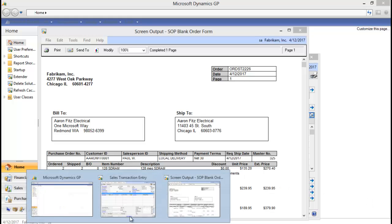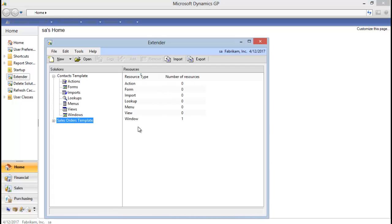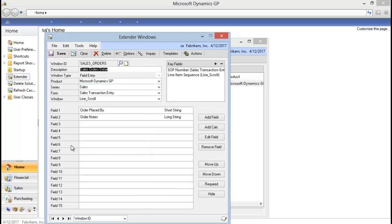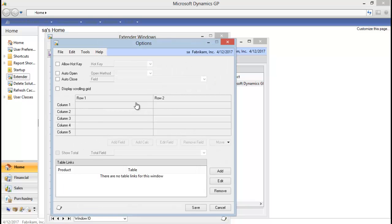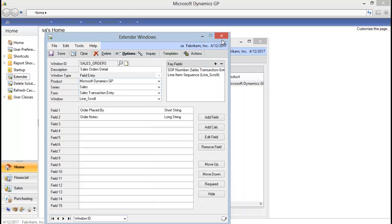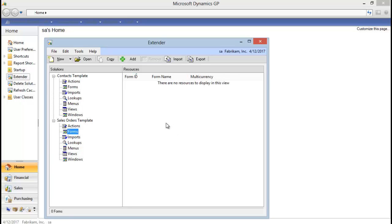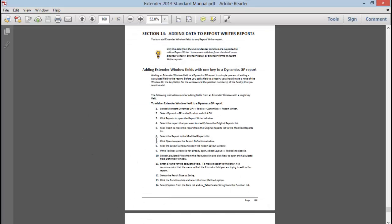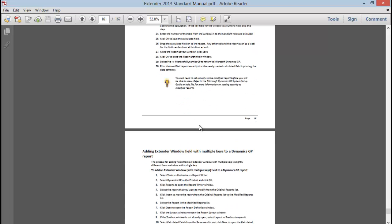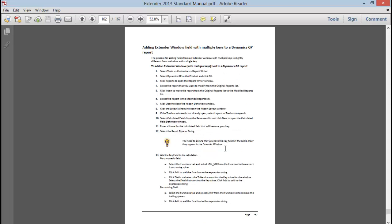So if I look in Extender at my window, I can add the data from this portion — and this is 2013 — I cannot add the data from this scrolling grid to Report Writer, and I cannot add the data from any sort of form that I might create. If you're on 2010 or 10.0, think of it as: you can add it from a window, you cannot add it from a detail window, form, or detail form. If you're looking for more information or the exact steps I use to add a field to a Report Writer report from Extender, in the Extender 2013 manual there's a whole section on adding data to Report Writer reports, with a section for one key field and a section for multiple key field reports. Feel free to use those as well, and thank you for joining us.